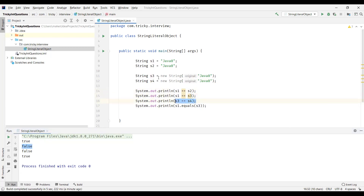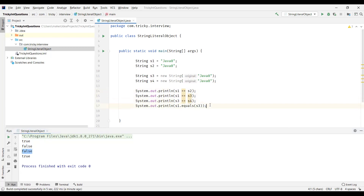For S3 == S4, both S3 and S4 are objects. Though both have the same content, they are stored in different memory locations on the heap, so when we compare them we get false. For the last comparison, S1 dot equals S3 — though S1 is a literal and S3 is an object, we are comparing the content using the equals method. As the content is the same in both strings, we got the value true.